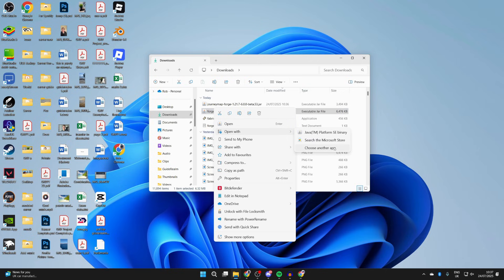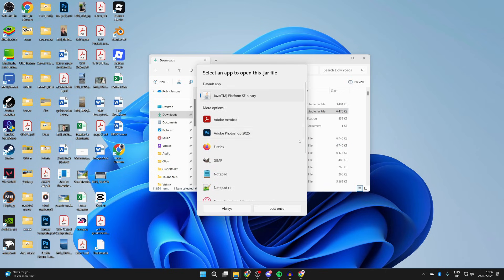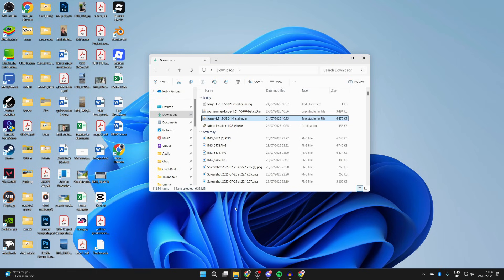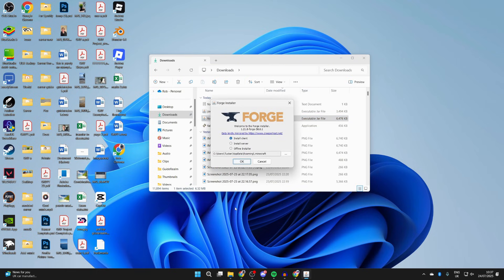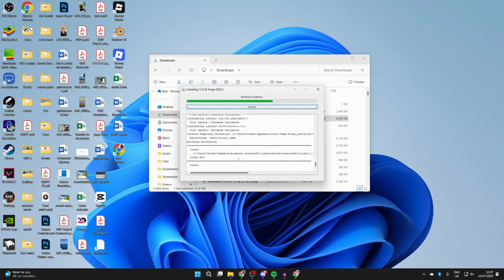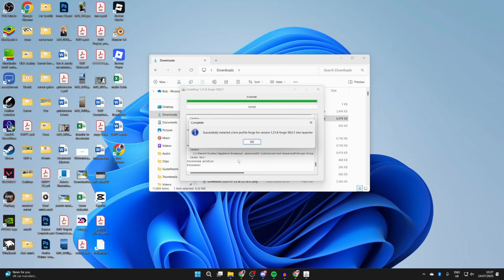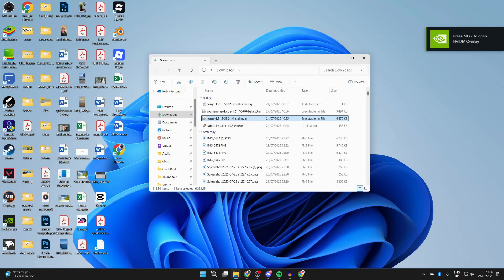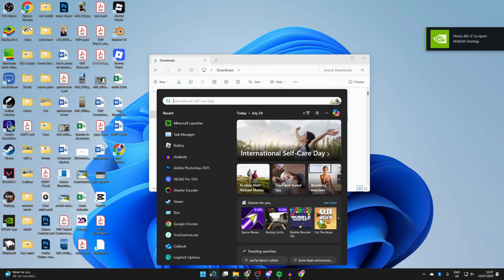Then you can return to Forge and right click, hover over open with and press choose another app. Select Java TM Platform SE Binary and press always, and then it should run and you can install the client. If it still doesn't work, you may need to do something called a jar fix, which relinks jar and Java files together.